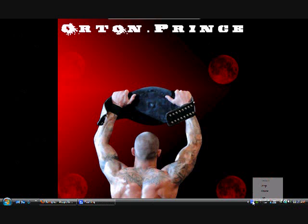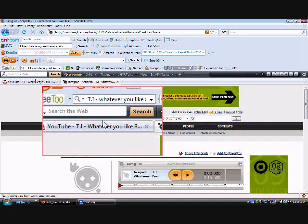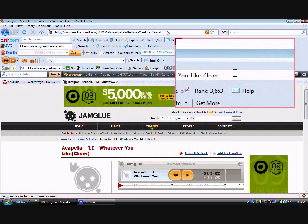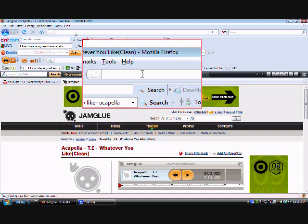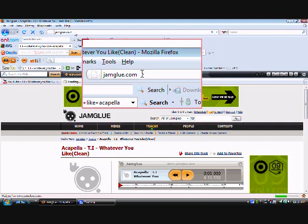Well, I'm gonna show you how to get that from a website. So first you need to open up your web browser and then go to jamglue.com. So I'll type it in for you: jamglue.com and enter.